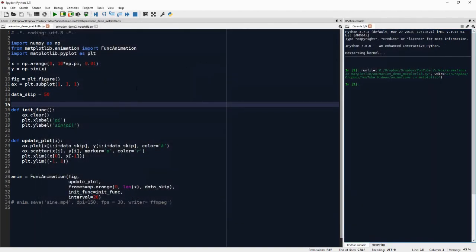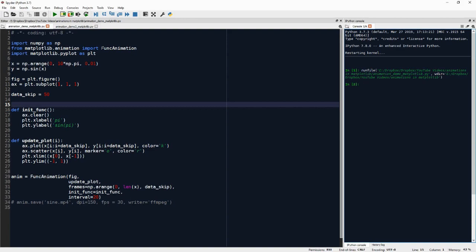So here's the script. We need numpy, we need matplotlib of course, and specifically we need from matplotlib.animation FuncAnimation, and this is the object that takes care of generating the animation itself.